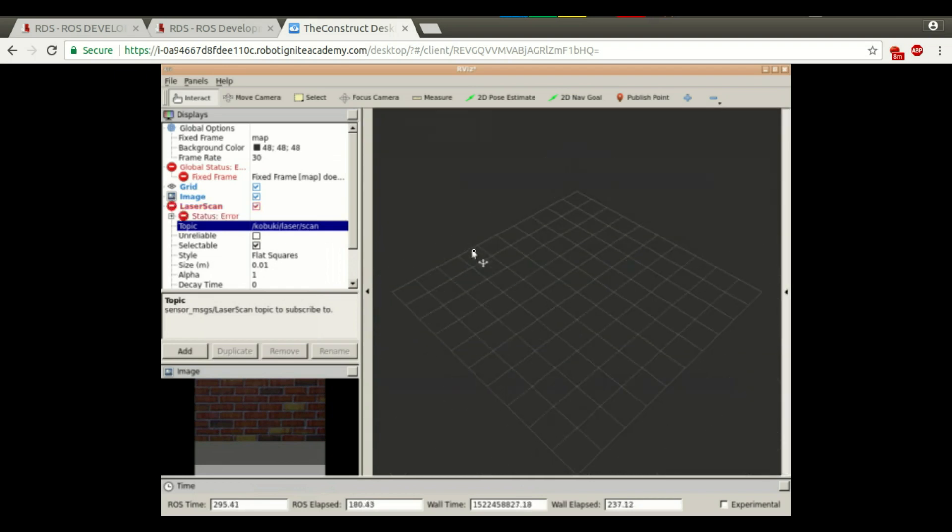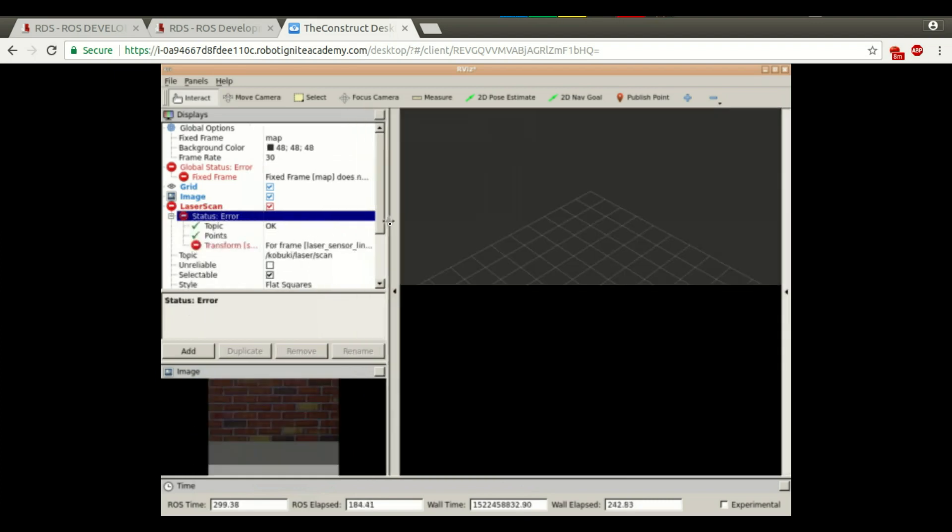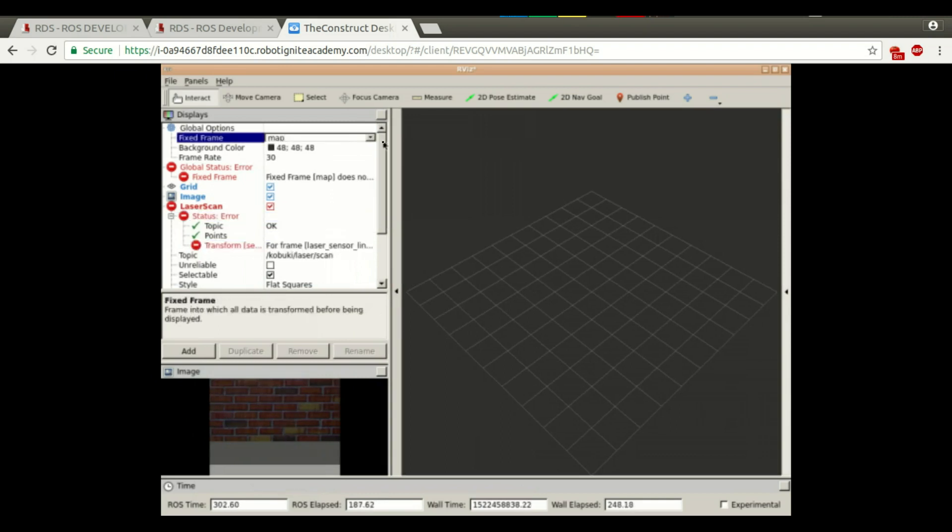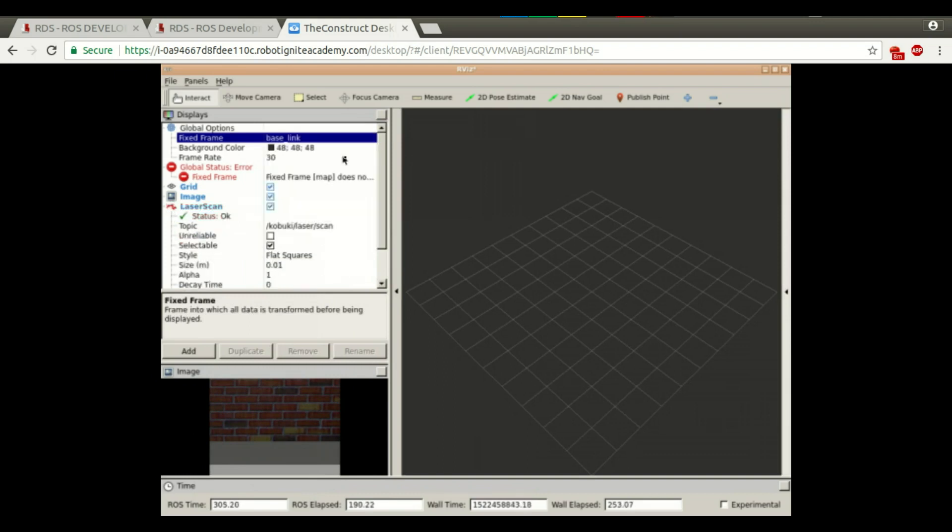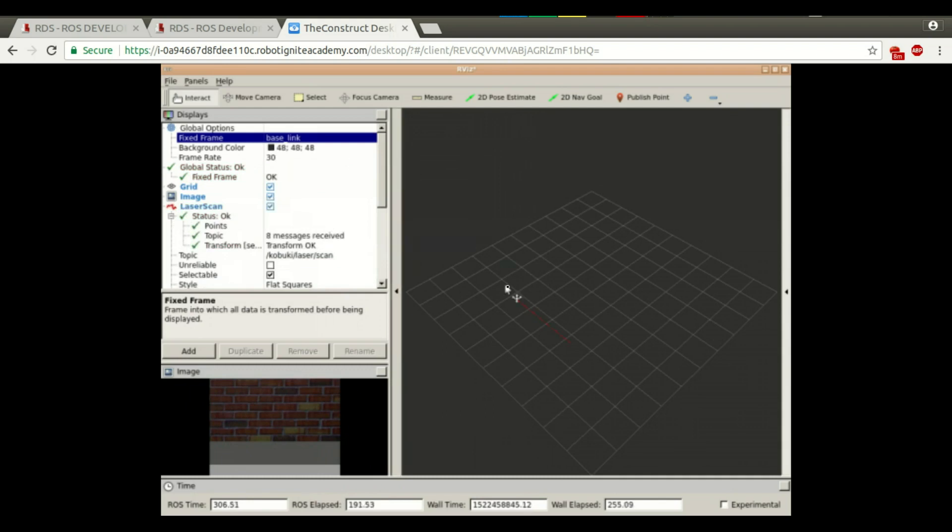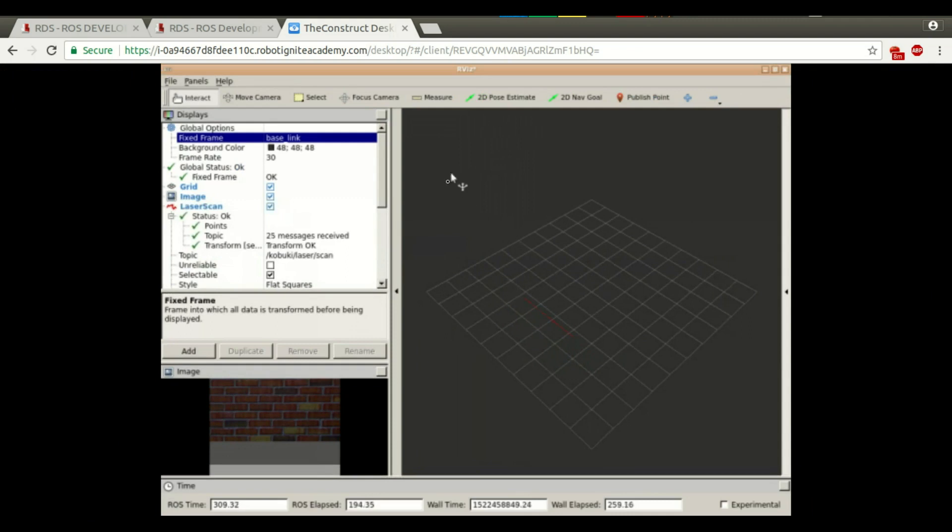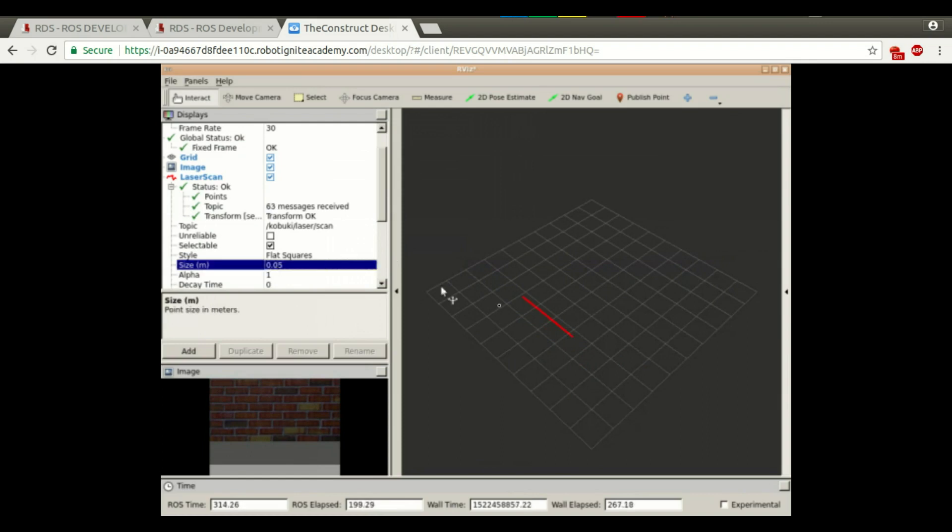We have an error here, probably because of transformation. We have to select the right frame ID because there is no transformation from the laser to the map. So, let's select the base link. We have here the laser but you can't see very well. So, let's change the size here to 0.5. Now we can see here the laser.